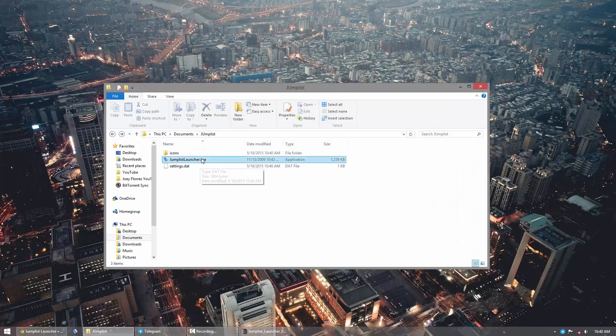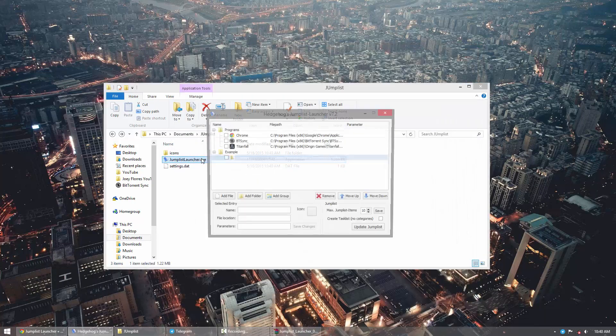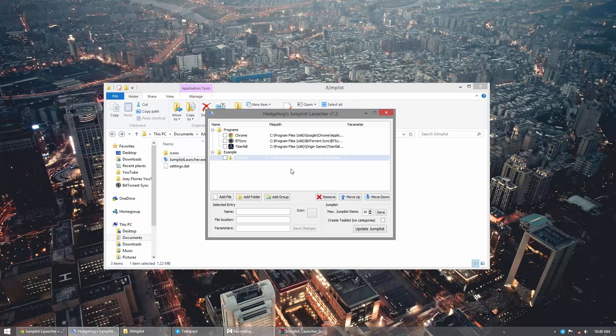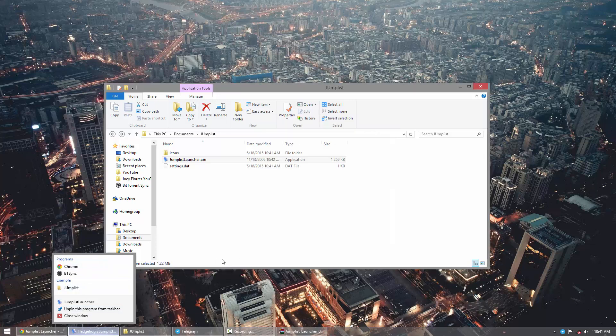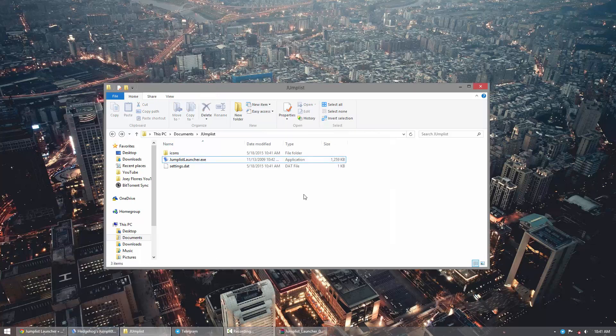Now if you want to edit your jump list, simply go to Jump List Launcher and then you can remove something. So let's say you don't want Titanfall anymore, you can remove Titanfall, update it, and then immediately Titanfall is gone. And that's pretty much it.